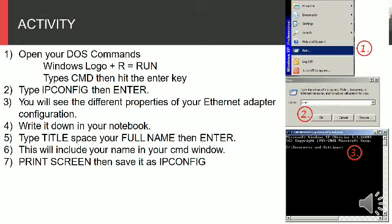Step 6: This will include your name in your CMD window. Step 7: Print screen, then save it as ipconfig.